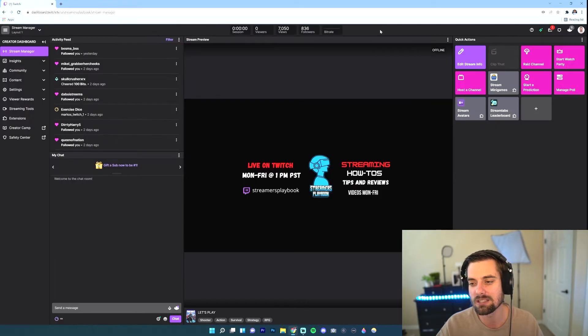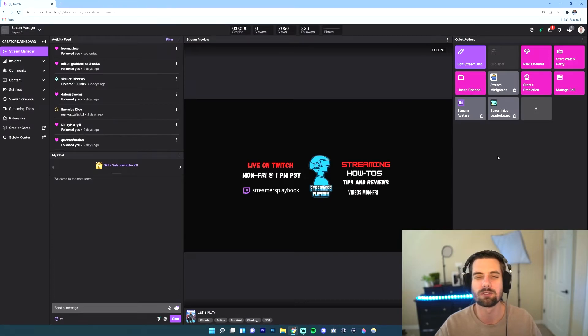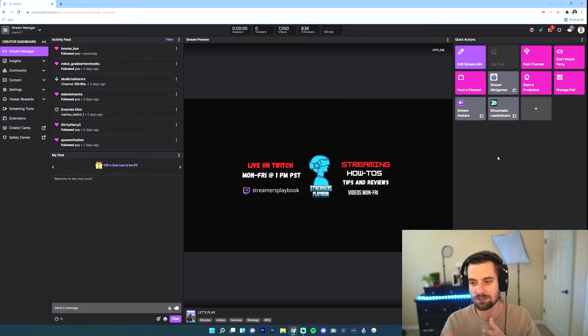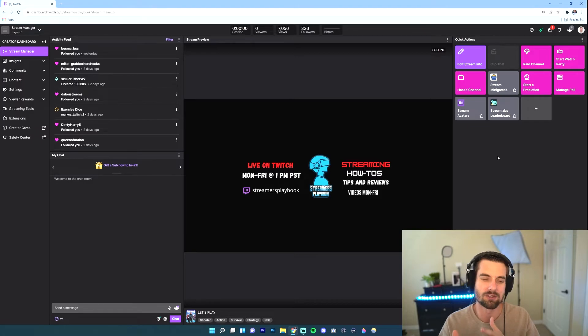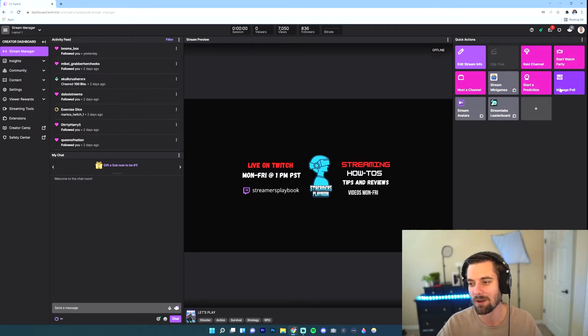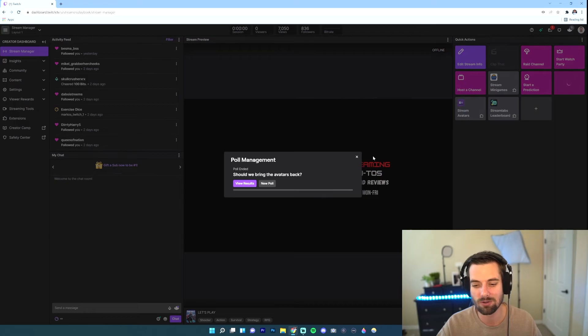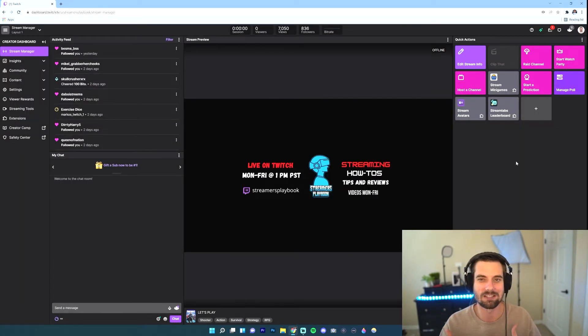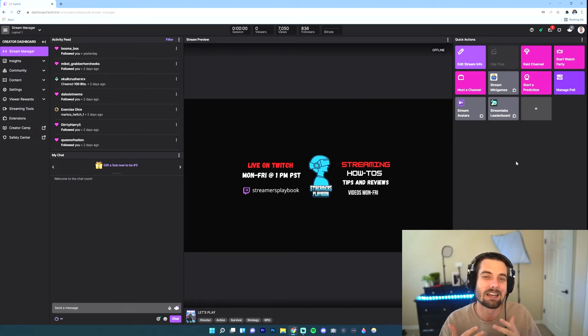But this is kind of cool because if you're doing maybe like a just chatting and you're reading chat here on your stream manager, this is cool because you could just click, okay, I want to raid, I want to manage a poll. You just click there type of thing. So you can add these quick actions. It just makes managing your stream a little bit easier.